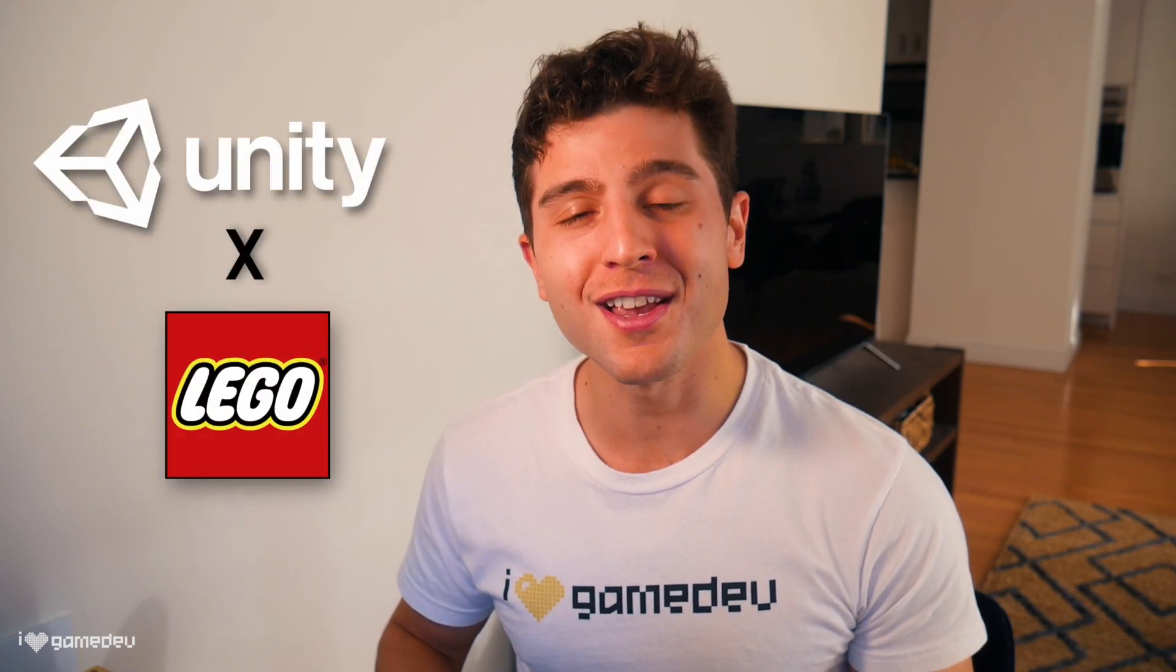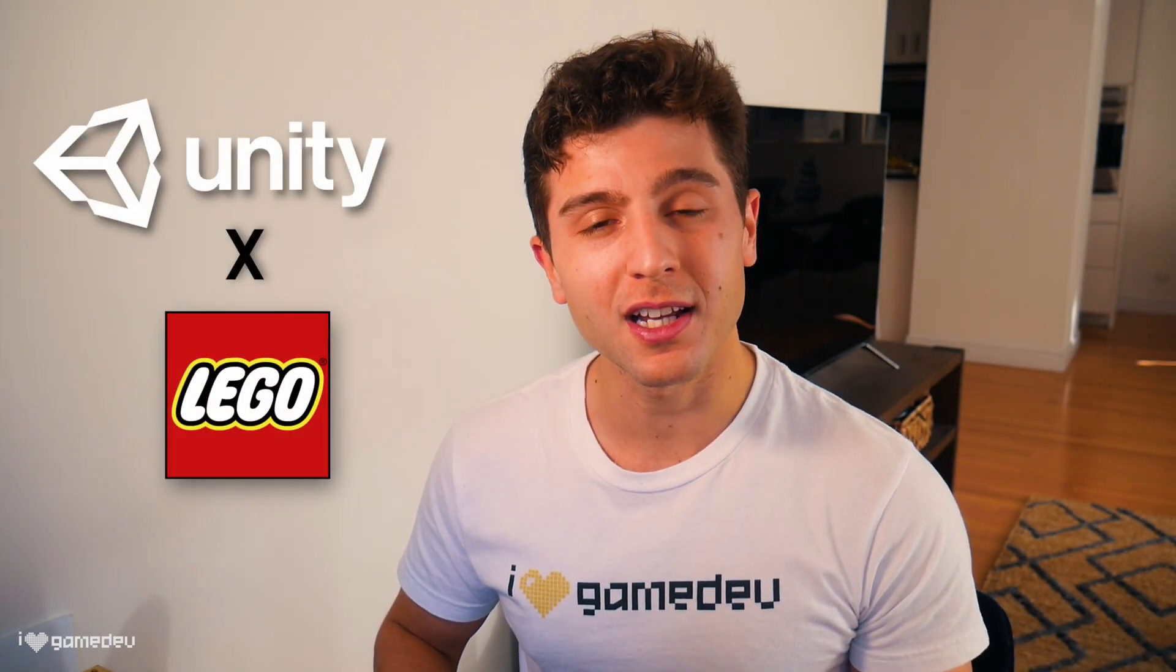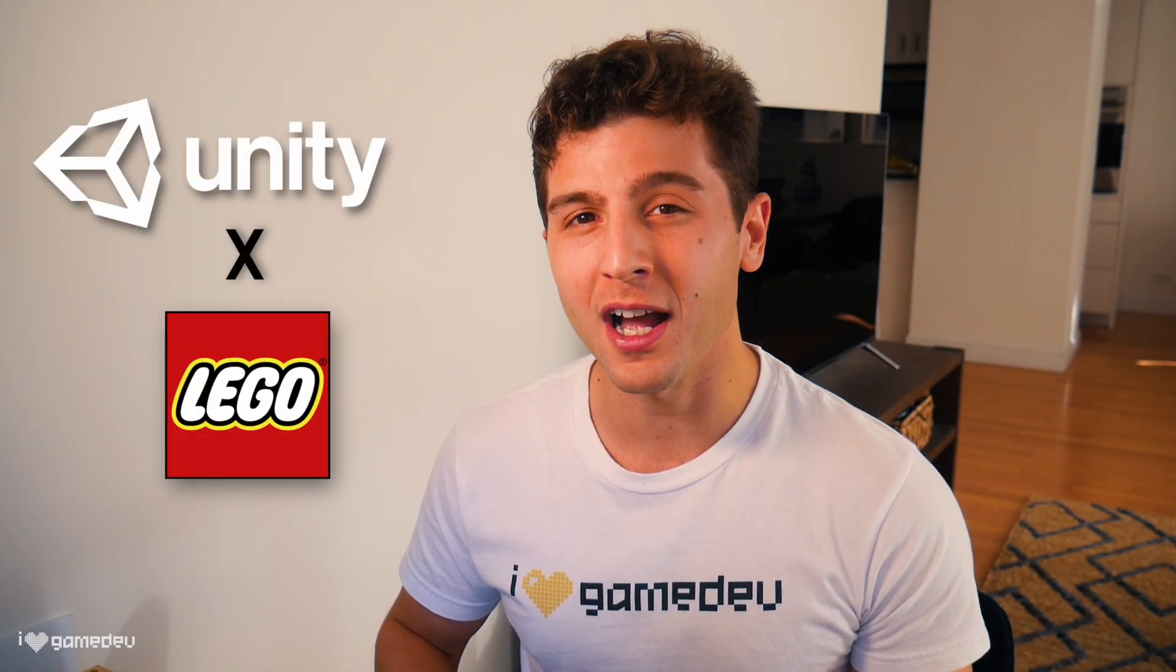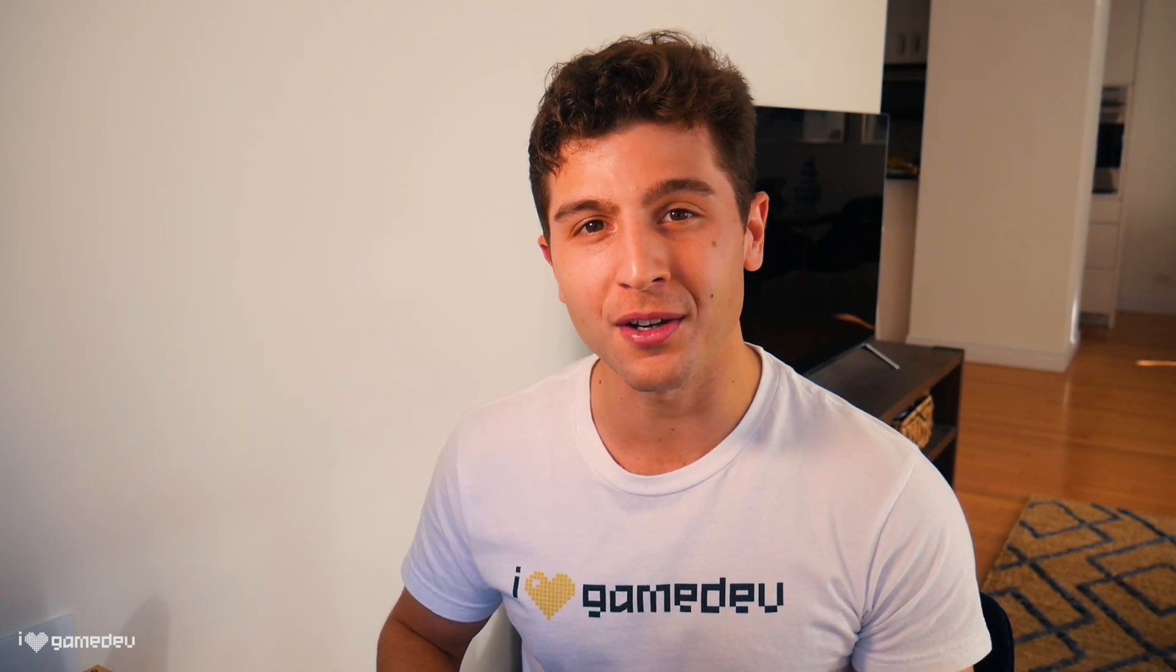Unity's LEGO Microgame is awesome. It helps newer developers get accustomed to important concepts and mechanics used when making your own games.